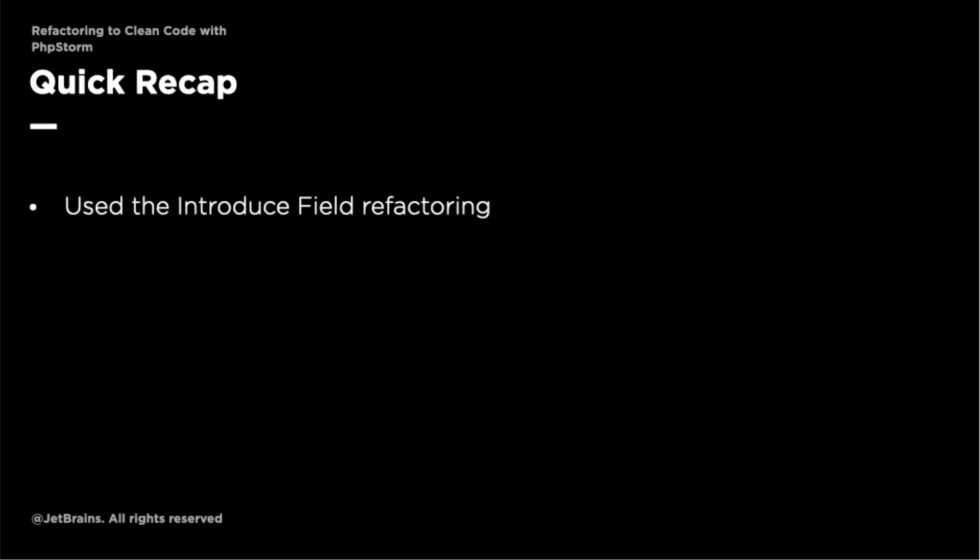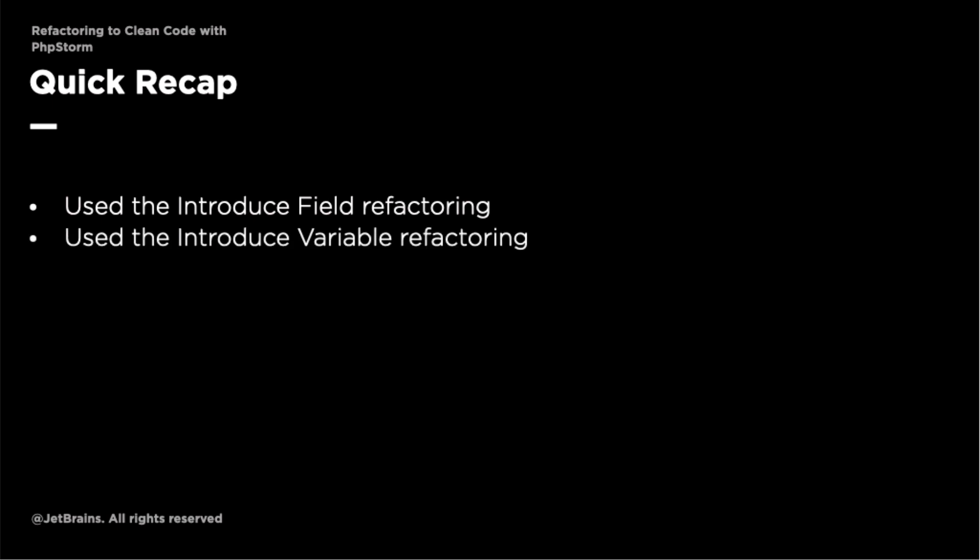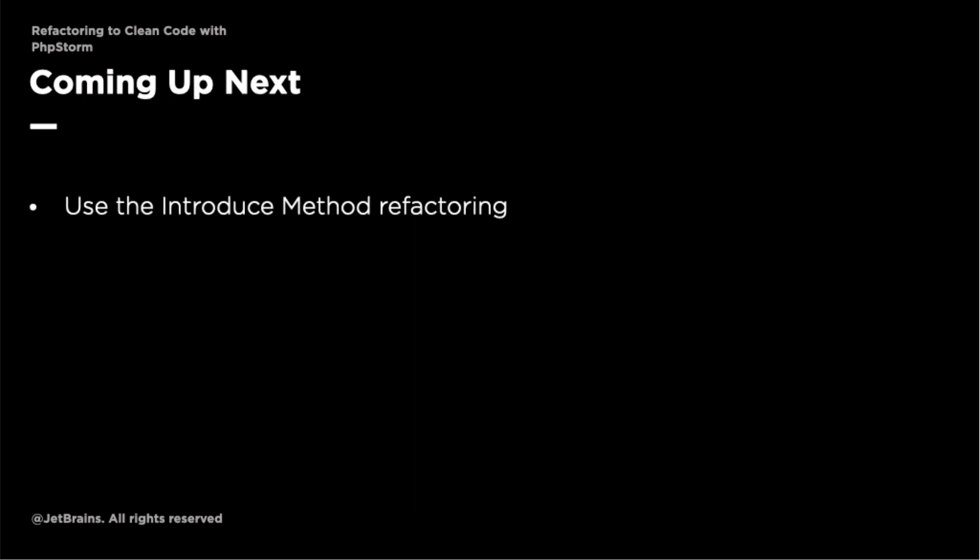We used the introduce field refactoring to refactor ParcelDataFileDIR from being a local variable in the handle method to being a class-level variable or field, and the introduce variable refactoring to refactor the duplicate calls to sprintf into a new variable called ParcelDataFilename. In the next video, we're going to use the introduce method refactoring to refactor the ParcelIDIsNullCheck and the ParcelDataFilename FileExistCheck to dedicated methods. I'll see you then.